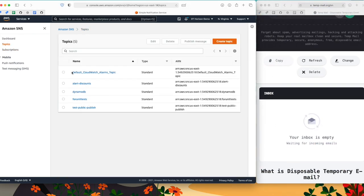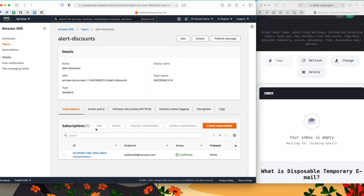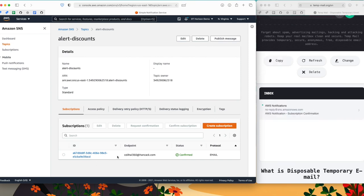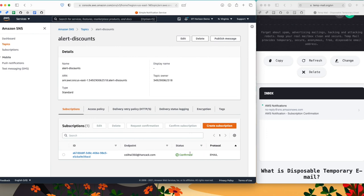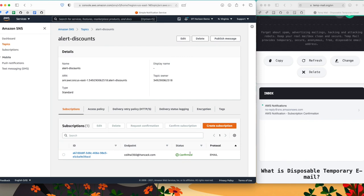If I go to topics, alert discounts, as you can see, there is my new endpoint, which is my email address. And the status is confirmed. So everything seems to be working. I'm going to release this topic to production. Except there is a catch. I forgot to update my access policy to only allow certain kind of users to access this resource.